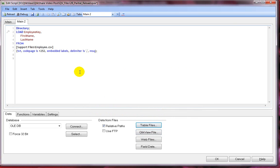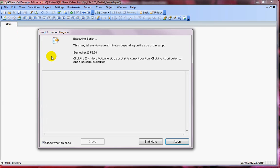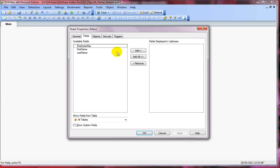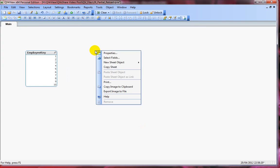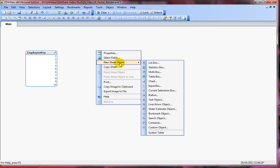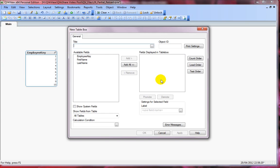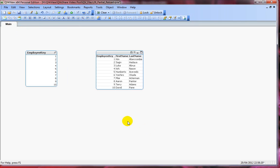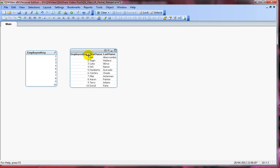Let's reload and I'll quickly add employee key as my list box and then I'll create a table box. Add all three fields and click on OK. So we have 10 employees here.